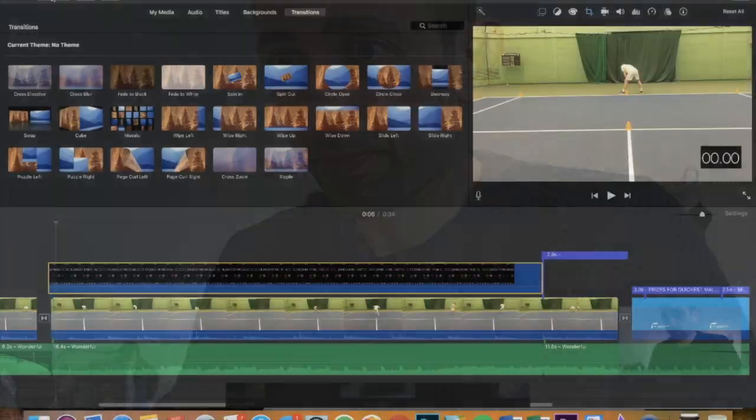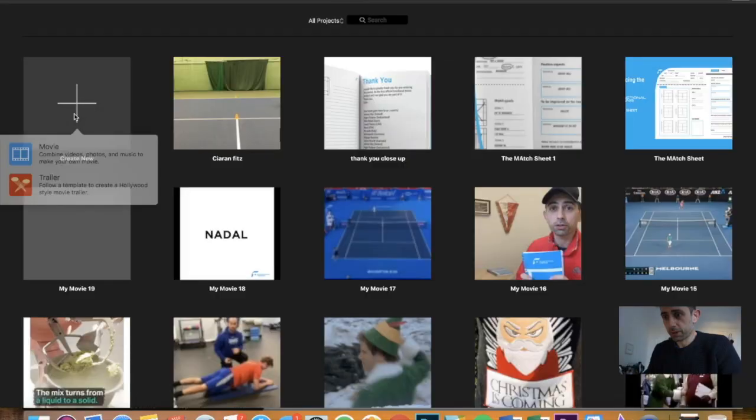So the next stage is setting up iMovie. So you go into iMovie. You create a new project.